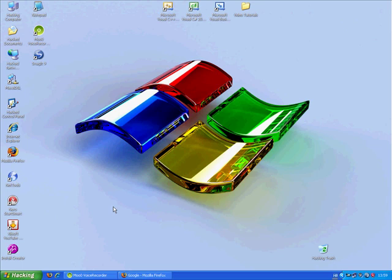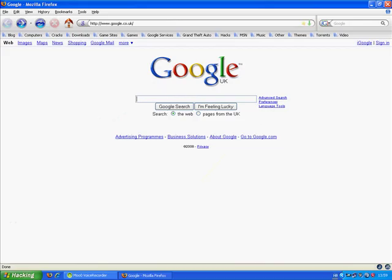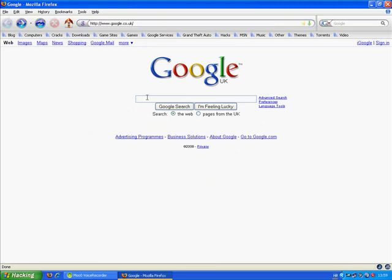First go to your internet browser. I choose Mozilla Firefox. Go to Google, type R-E-S-H-A-C-K-E-R, ResHacker, click I'm Feeling Lucky.